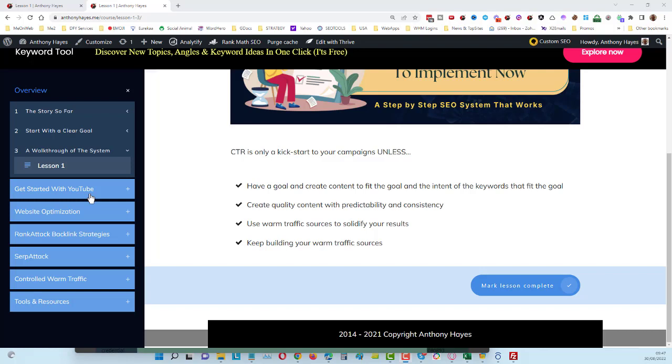Make sure you go through every single video of that section. Then we're going to be covering the website optimization. As I mentioned before in the previous video, we can use CTR clicks on YouTube videos to be able to rank web pages for those same keywords.